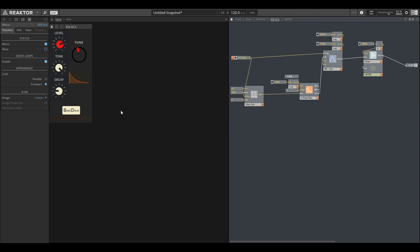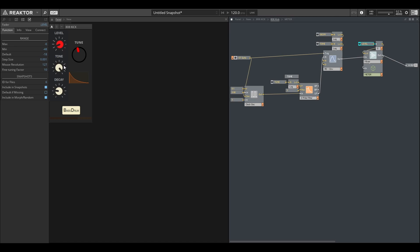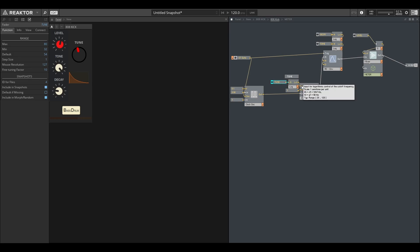I'm just triggering these off a keyboard on my desk. We have a volume control, this is the volume here. As I click on different things, this is our tune, which is actually our filter cutoff. We have a tone which is actually our attack, and we have a decay.